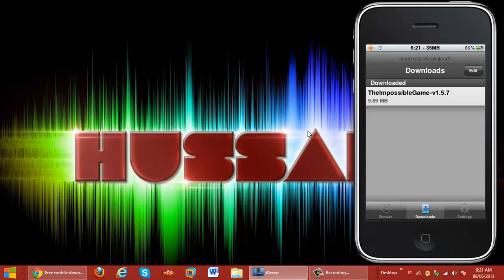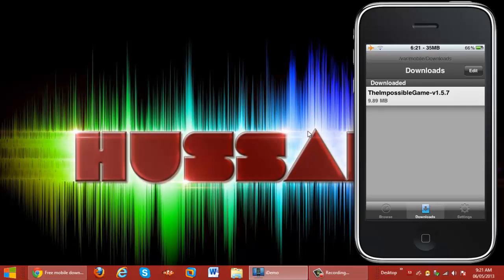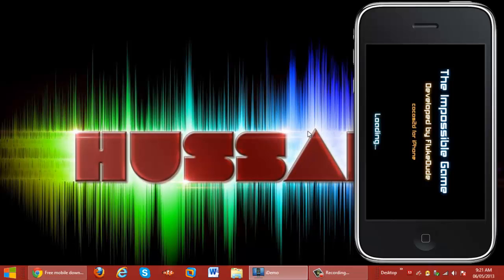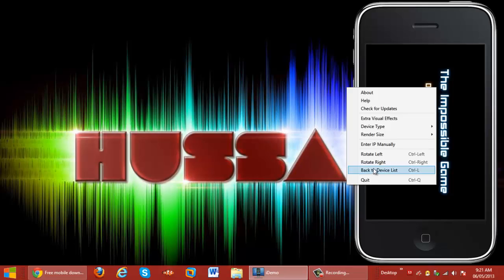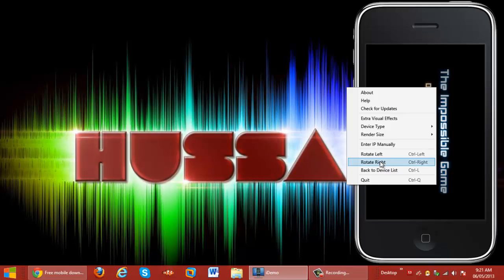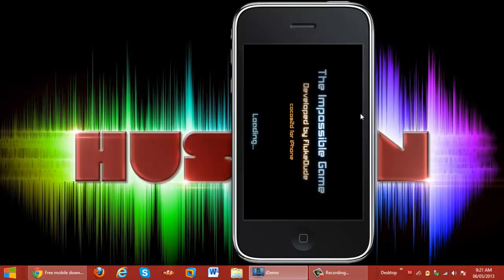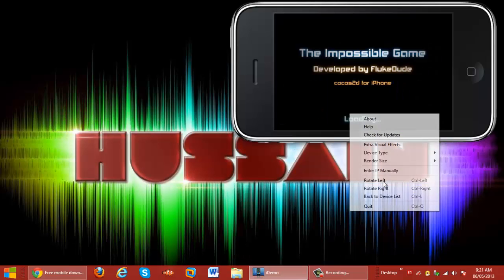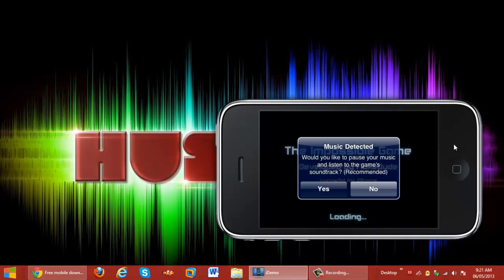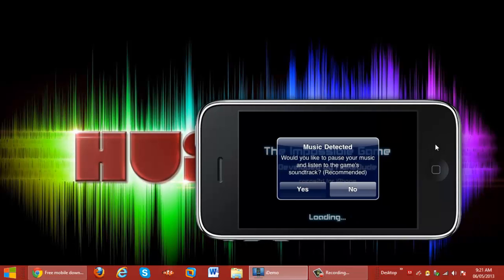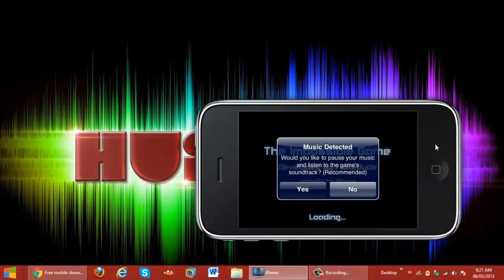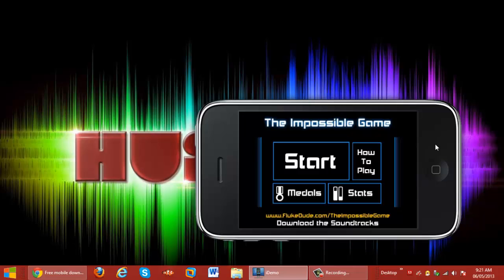Now that The Impossible Game has finished installing, you want to hit the home button and we have it right here. Click that — and there we go, here's The Impossible Game.